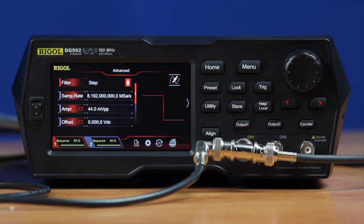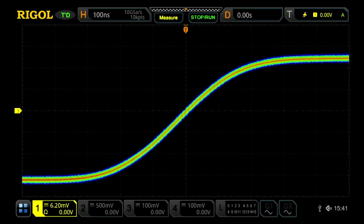The DG900 generator has three modes of filtering. In SiFi II technology, the first one we're going to look at is a step function. Here's the rising edge of a square wave using the step filtering technique.